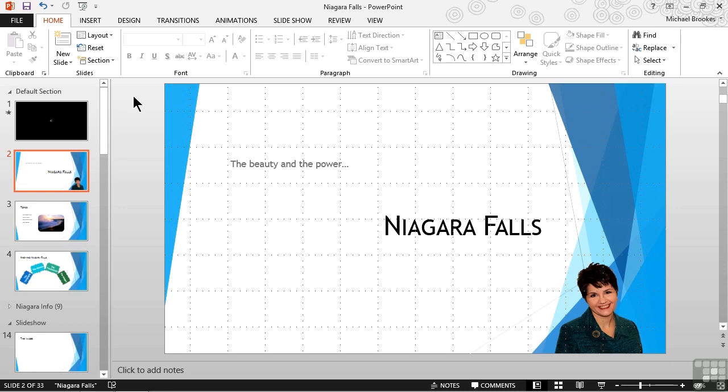Once we get the entire thing done, we can step back and take a look and decide if we might prefer something in a different place. Arranging slides can help present information in a logical sequence. We typically want to build from foundational topics to more advanced ones, or from the beginning of a process through the end. Doing so helps us tell a better story that the audience can follow, understand, and apply more easily.